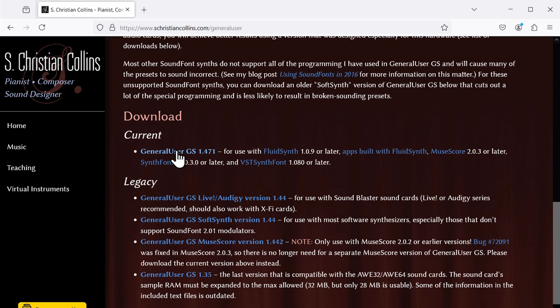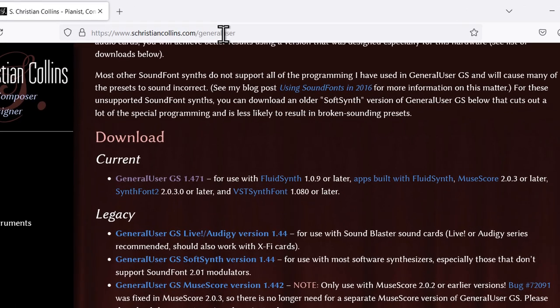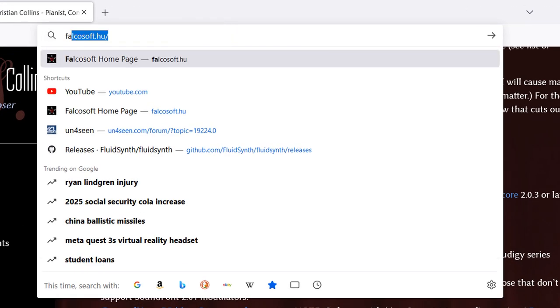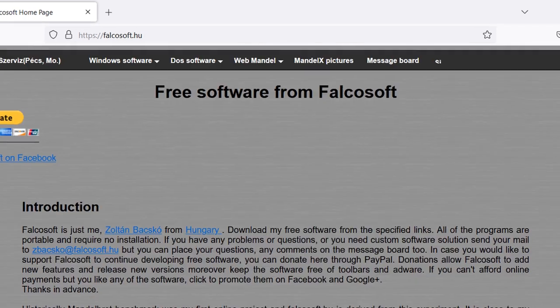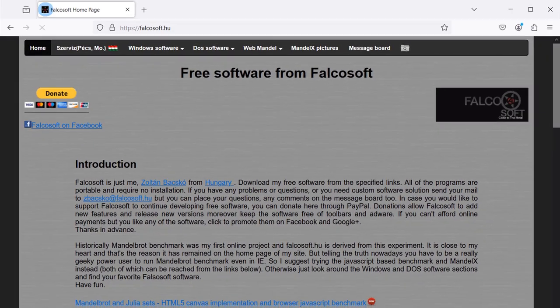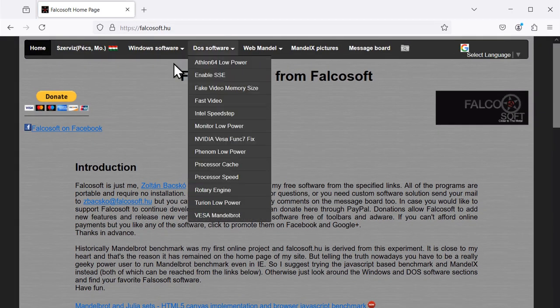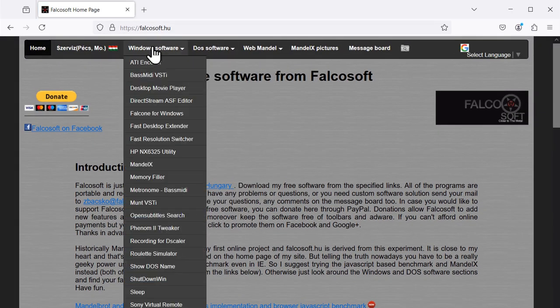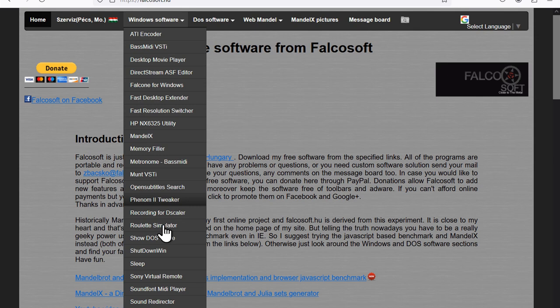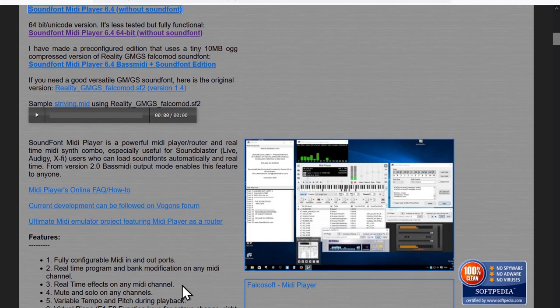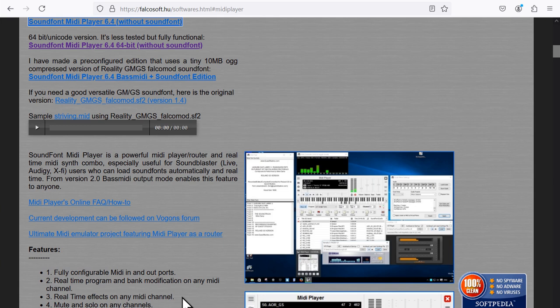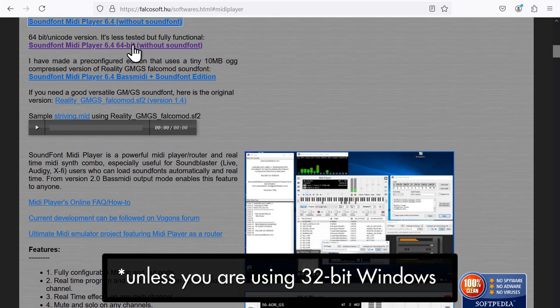Next, let's download Soundfont MIDI Player. Go to www.falcosoft.hu. Under Windows Software, select Soundfont MIDI Player and click the link to download the 64-bit version without Soundfont.